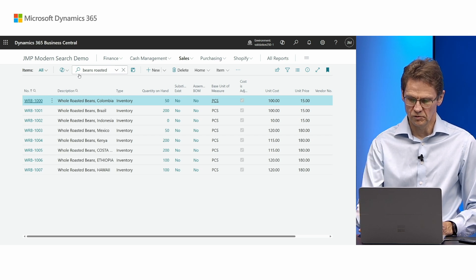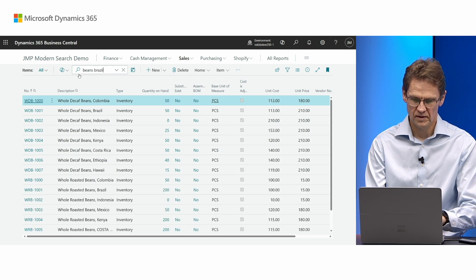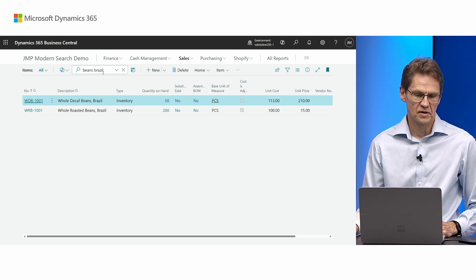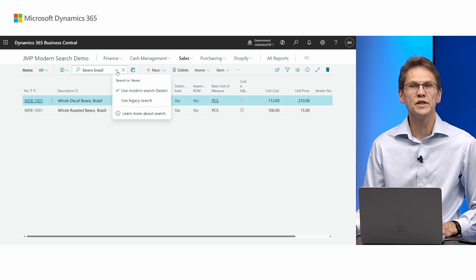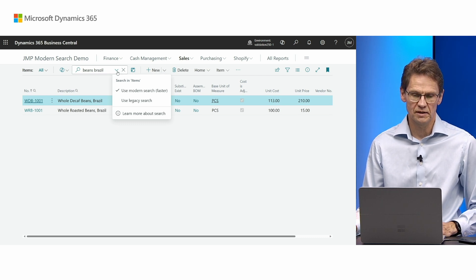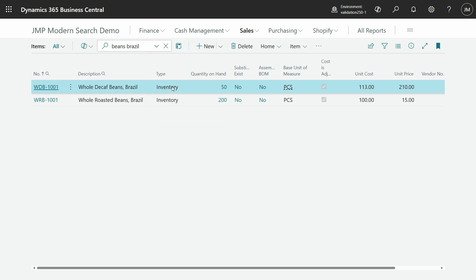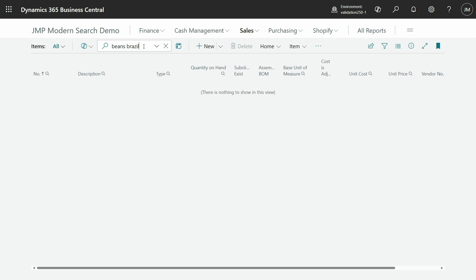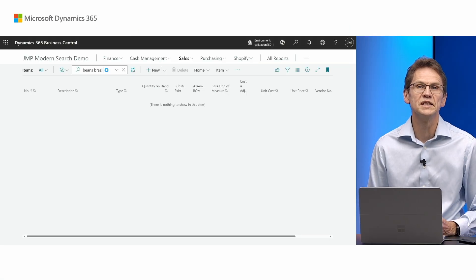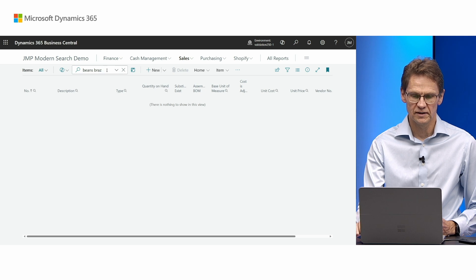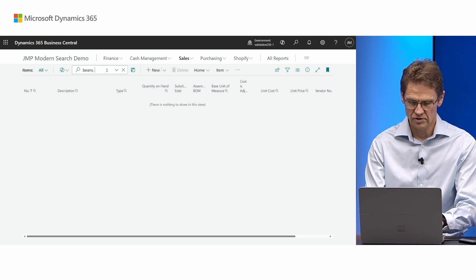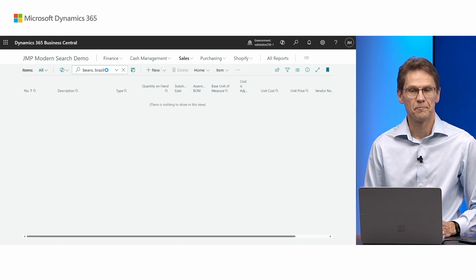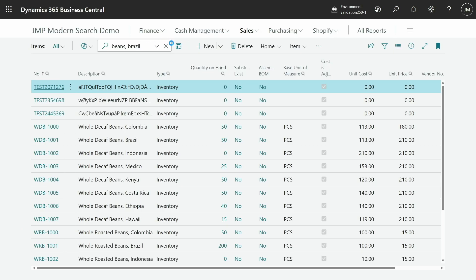If I want to find 'Brazil', it finds it. Now the user can switch between the two types of search by enabling legacy search. And now it actually takes a while. It actually doesn't find it in this case because there was a comma between 'beans' and 'Brazil'. So in order to find it using legacy search, you would need to actually type the comma. So there is a performance difference.